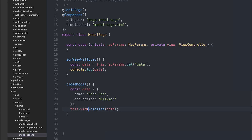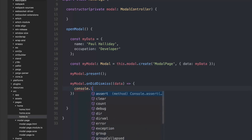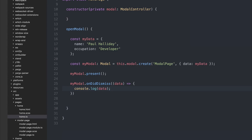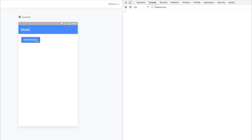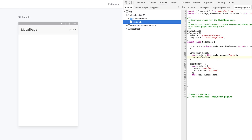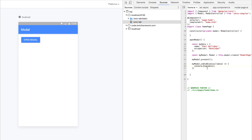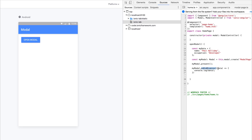The view controller dismisses via 'this.view.dismiss' and we're passing along the data. So we can say when it has dismissed, we can hook into the callback and console.log out any data. So if we look inside of the browser, we first open the modal and we get name 'Paul Halliday' with occupation 'Developer' — that's logged out in ionViewWillLoad. Then when we close the modal, we get name 'John Doe' and occupation 'Milkman' — that's because in home.ts we've hooked into the onDidDismiss event which has the data callback.